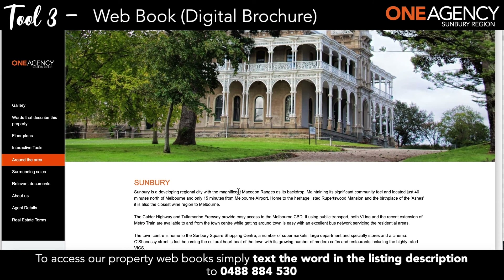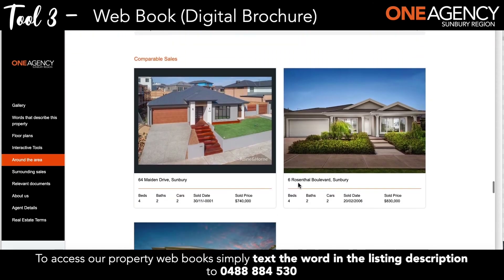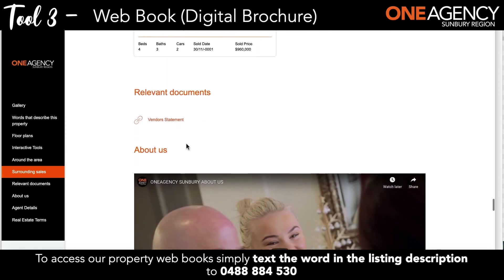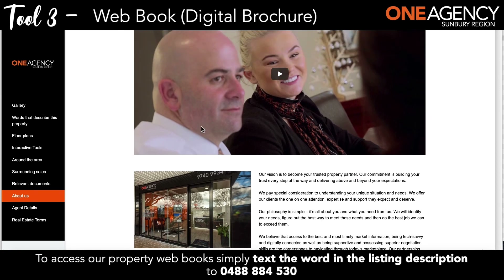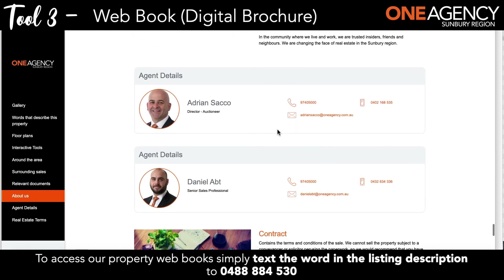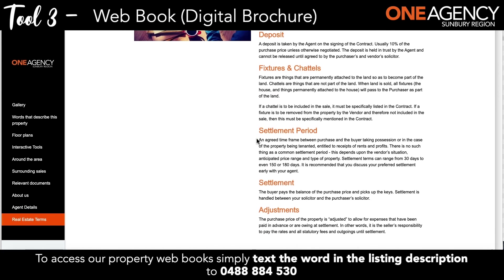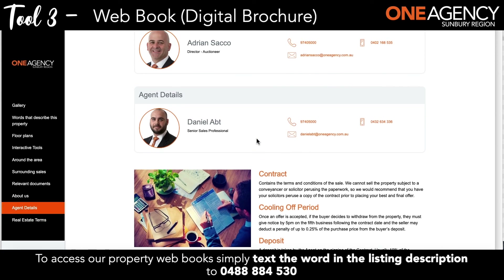If you continue to scroll down you'll find information about the local area and some comparative sales. More importantly you'll find important documents embedded in this document — in particular we often put in the contract of sale and the vendor statement. If you click on the vendor statement link it will open it up and give you access to that. There is also a video giving more details about us as an organisation, the agents' details to make it easy to contact them, and some common real estate terminology with definitions.